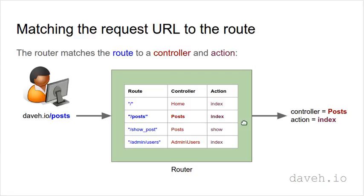That is basically the only objective of the router - to get a controller and an action. So let's have a look at the code changes we're going to make.